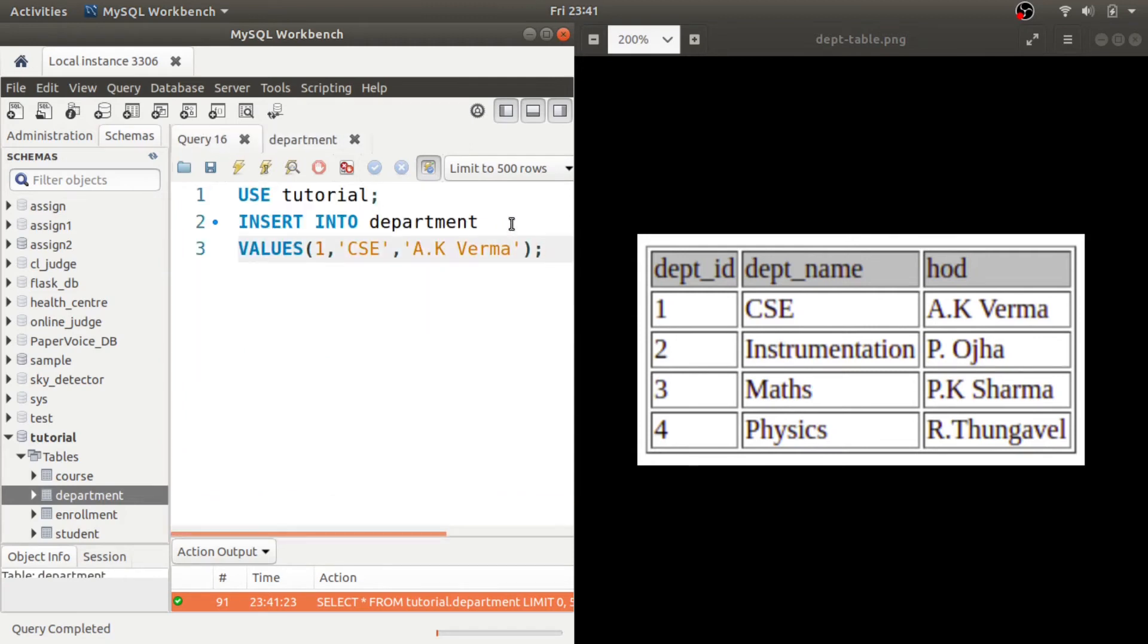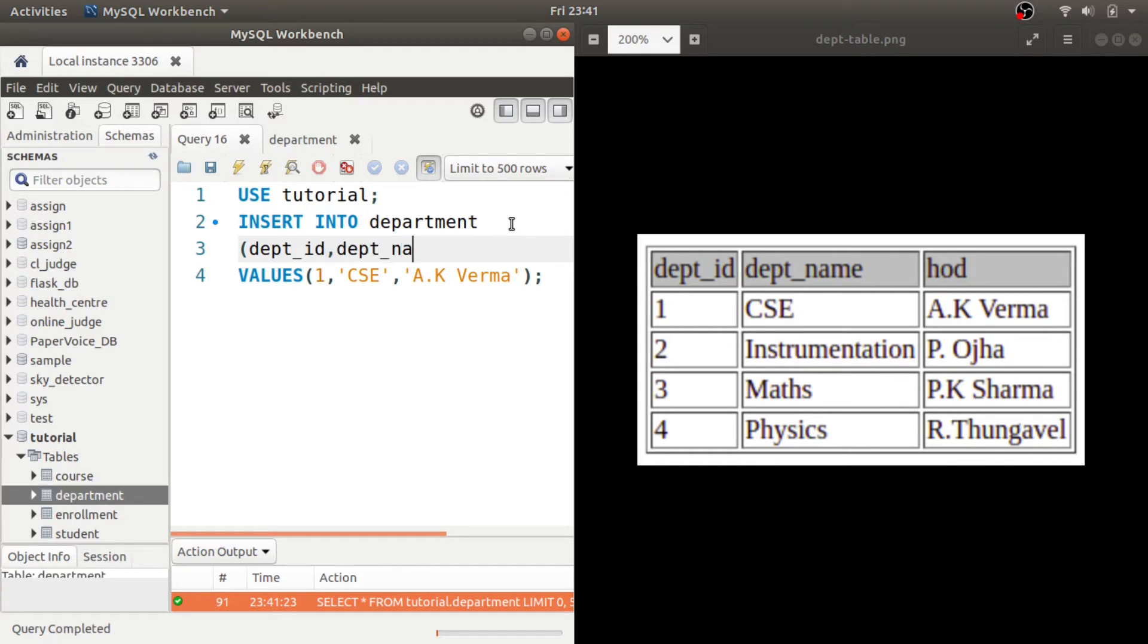You can also use this syntax like you enter department_id, department_name and HOD, and here you enter the values.